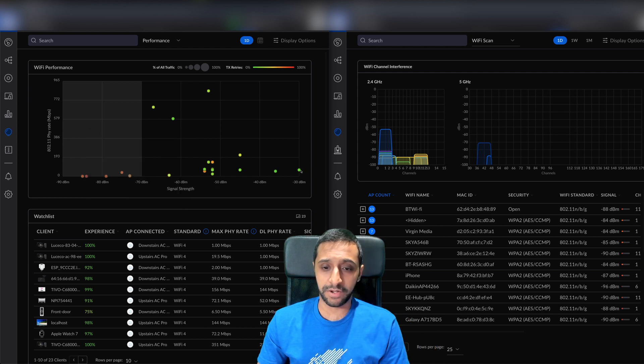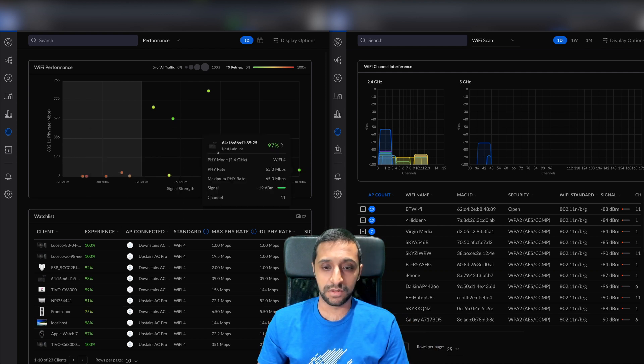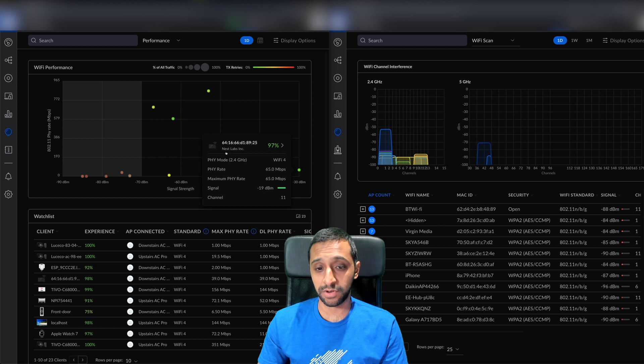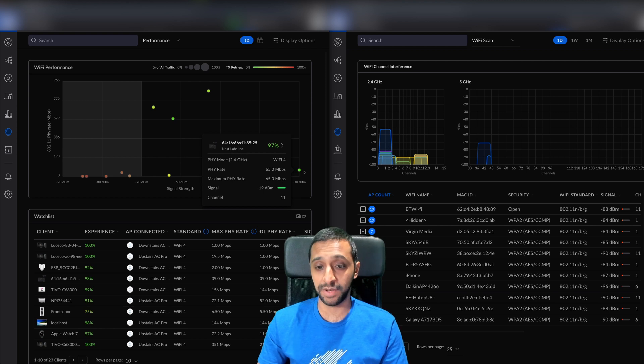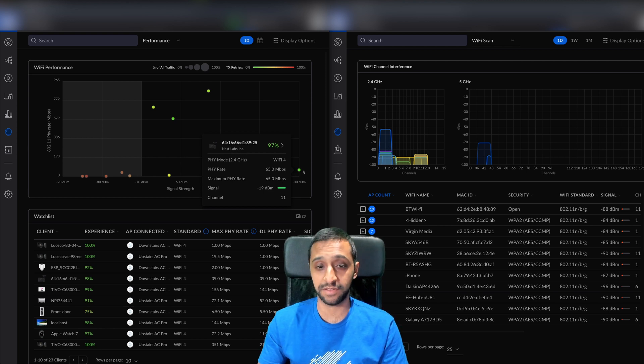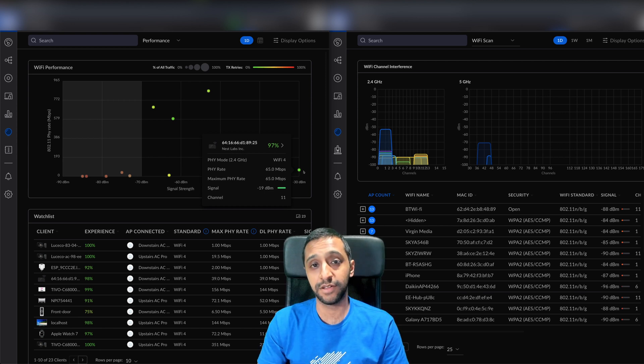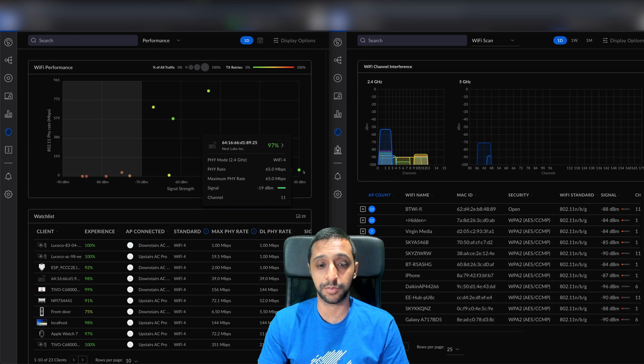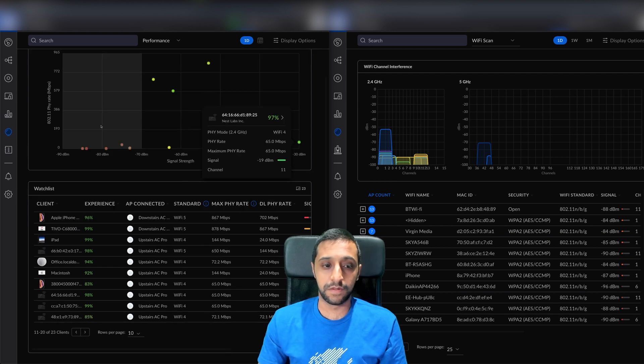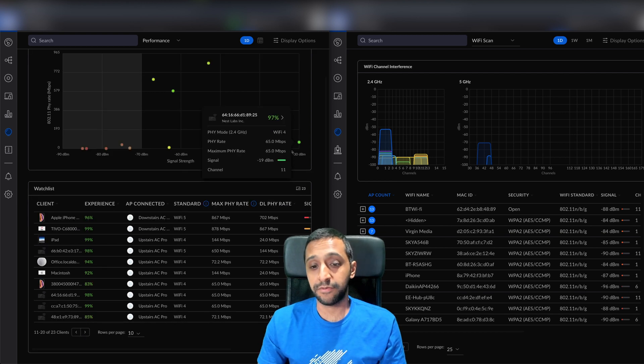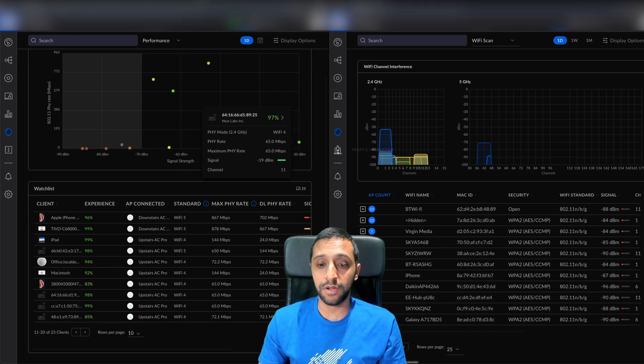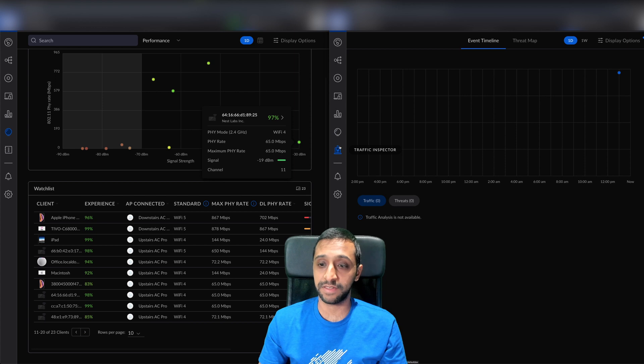If I go to the strong signal, you can see this is actually a smoke alarm from Nest that has probably the strongest Wi-Fi signal because it's right next to the Wi-Fi access point. That's another difference.